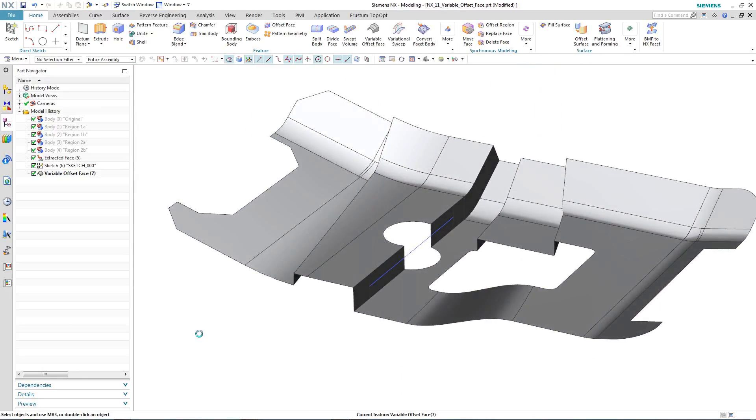I think you'll agree that trying to model this using traditional modeling techniques would have taken many more features to produce the same shape, and also a lot longer in time. Here, within the matter of a few minutes, we've been able to produce a complex variable offset shape that only has one feature in the part navigator.